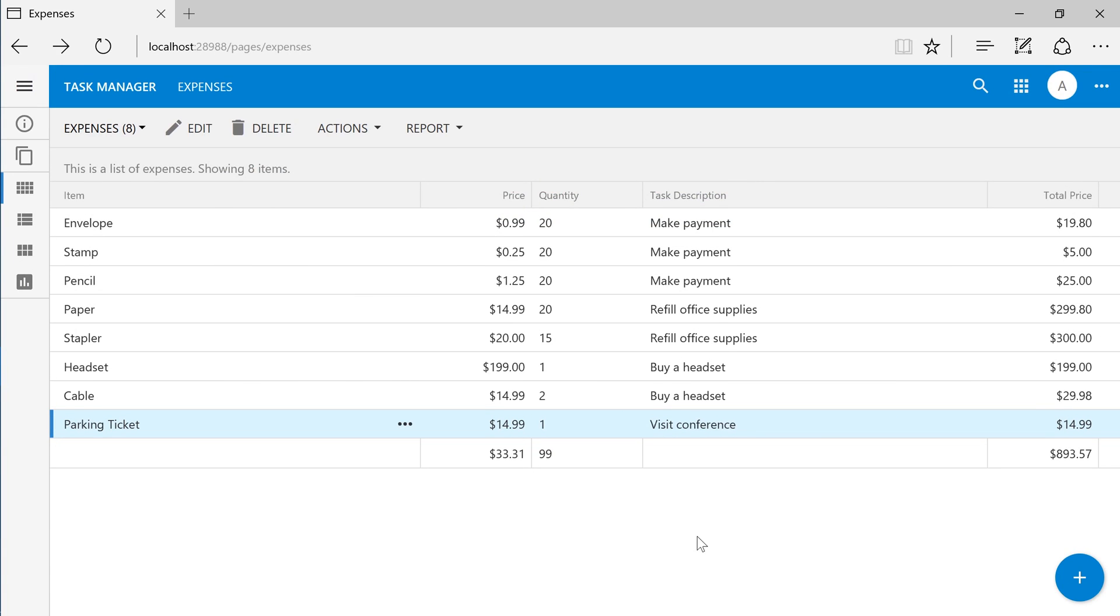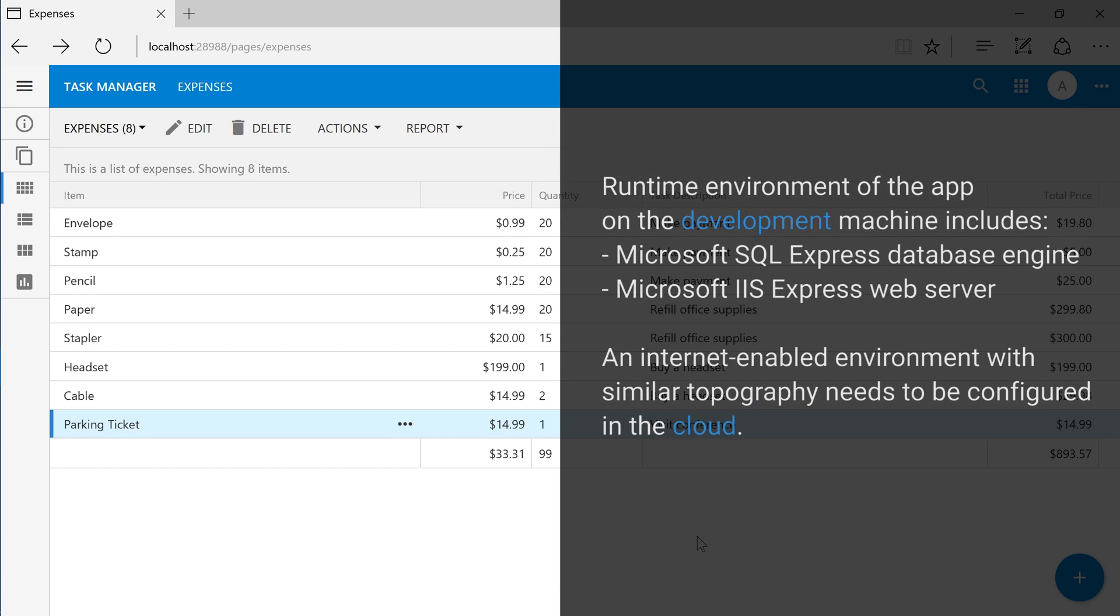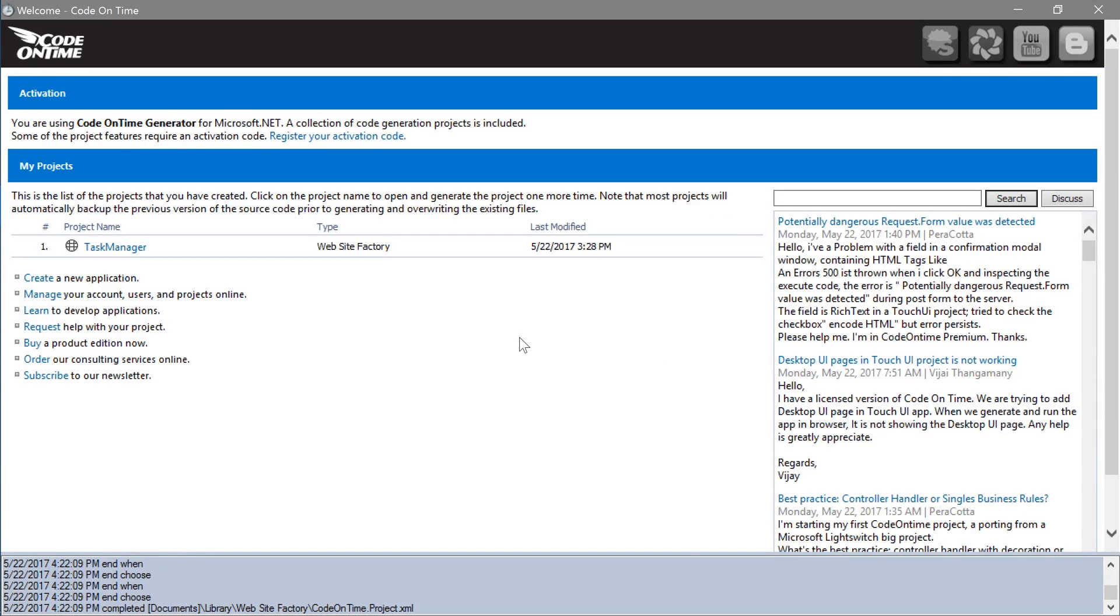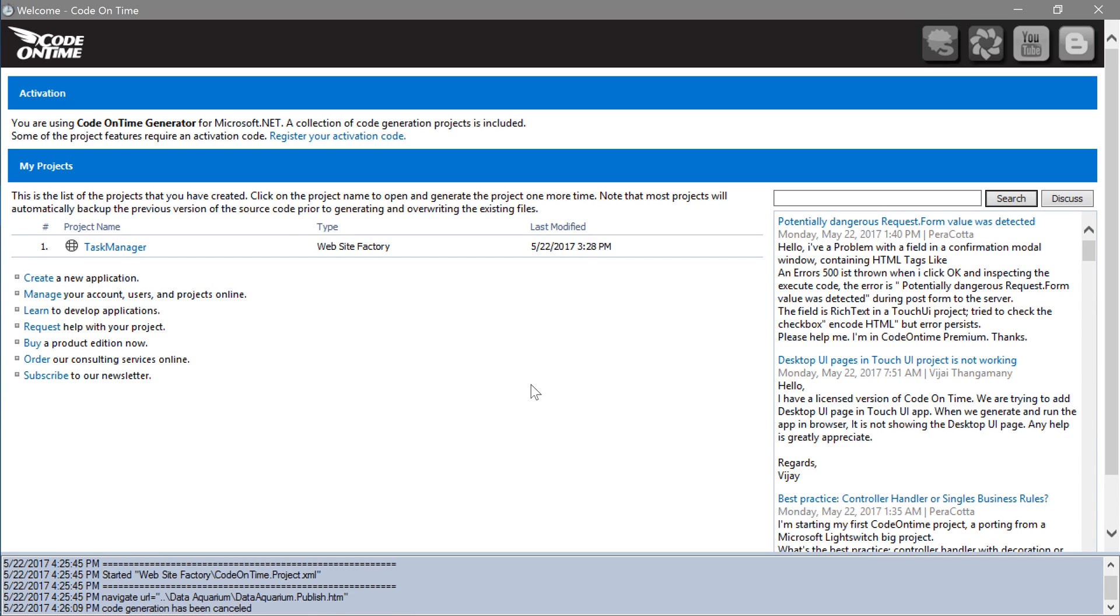It looks like our app is ready for production deployment. My database and application are running on my laptop. The data is handled by a local instance of Microsoft SQL Express and the app is hosted on Microsoft IIS Express. Nobody on the internet can access this app. We now need a publicly available web server connected to a production quality database engine. I will show you how to deploy this app and database to Microsoft Azure cloud. Select the project name.